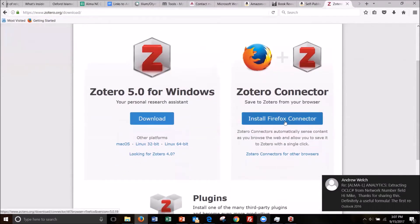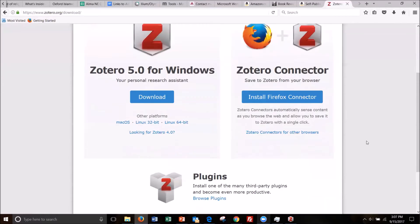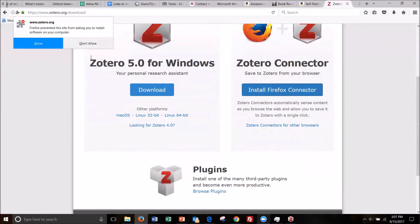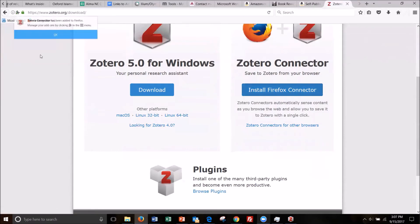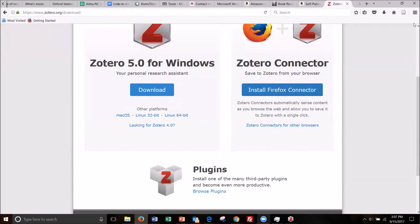So, oh, it's even recognizing what browser I'm in. So before it was Chrome here, now it's a Firefox. So it recognizes the browser. That's neat. So I'm going to say install Firefox connector and then allow and it adds and okay.